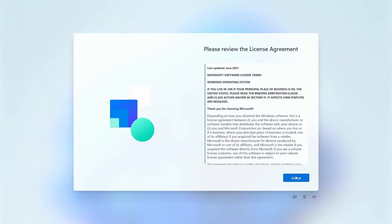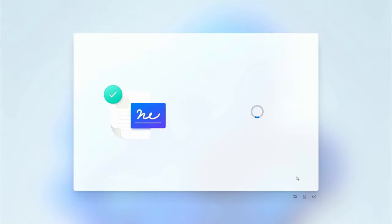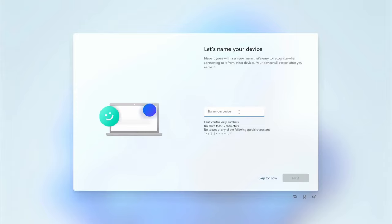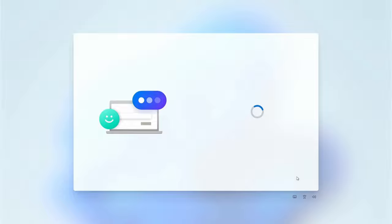Now we have to read through all of the license agreement. We already read it prior, so we can just blindly accept. Now we have to name our device and next. Now your Pi should restart.